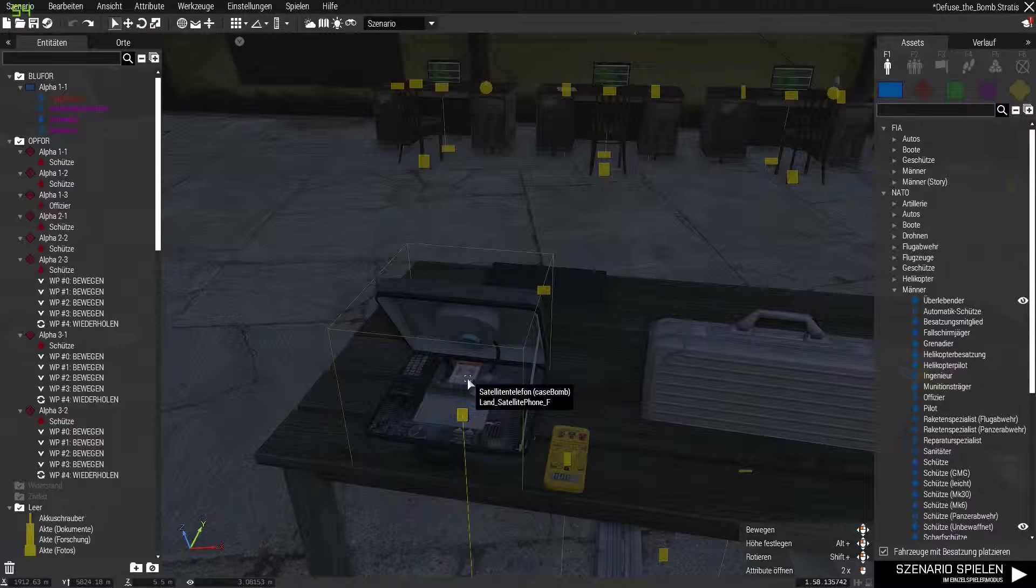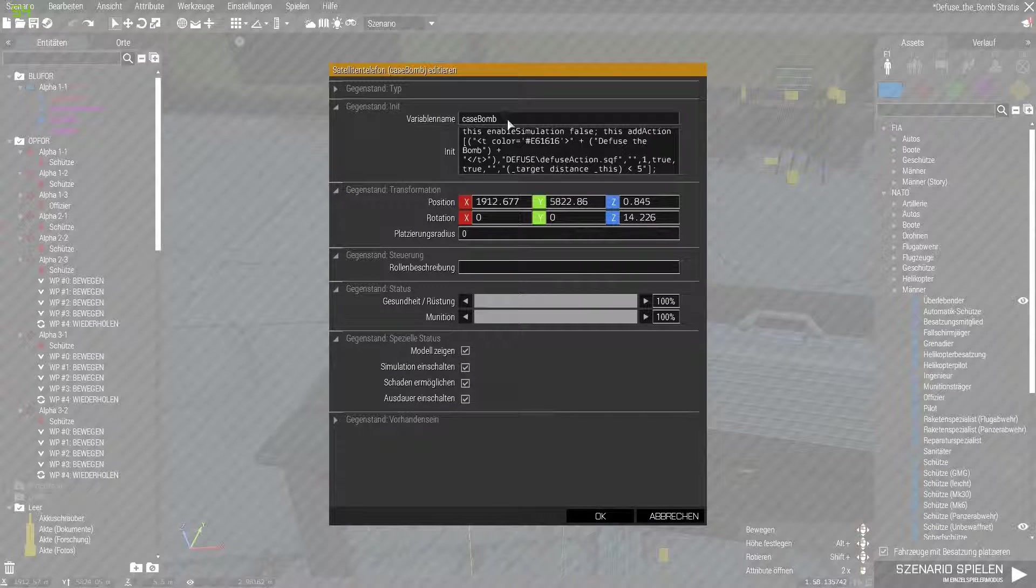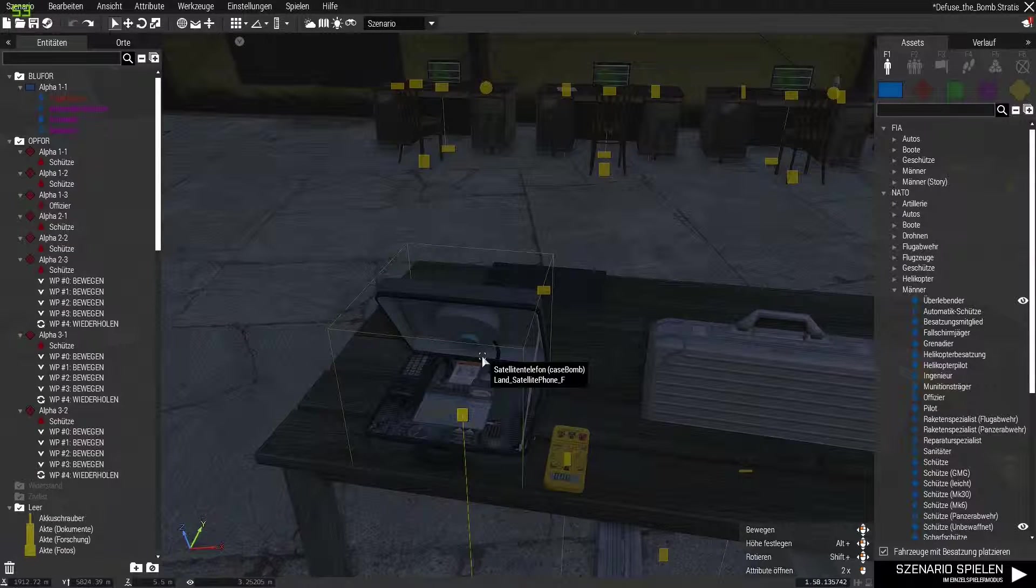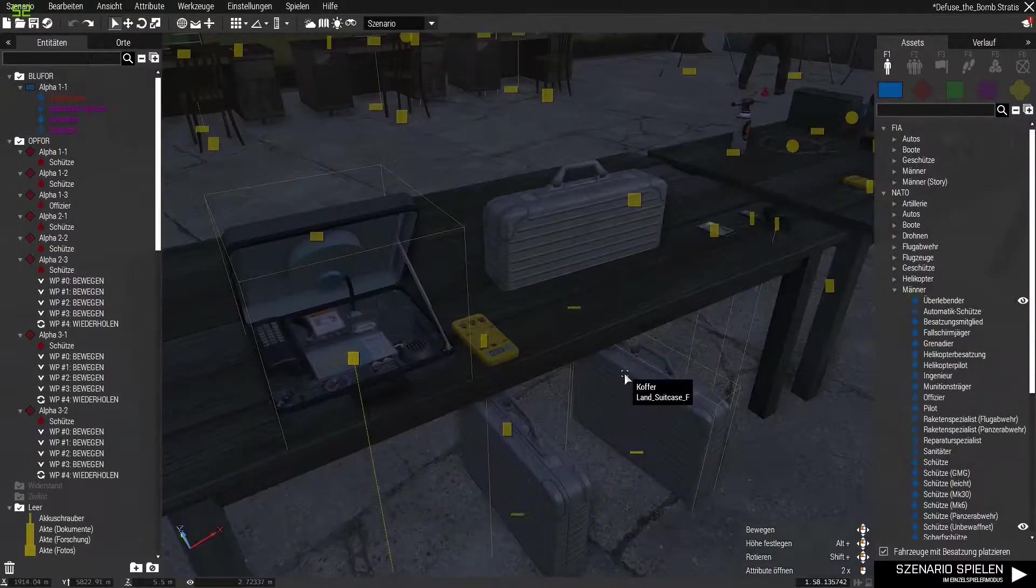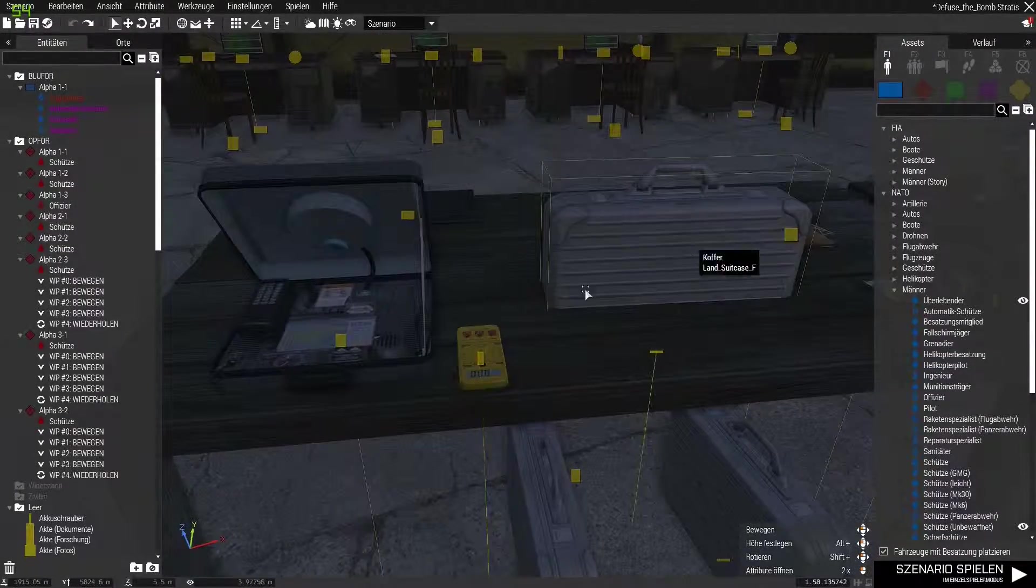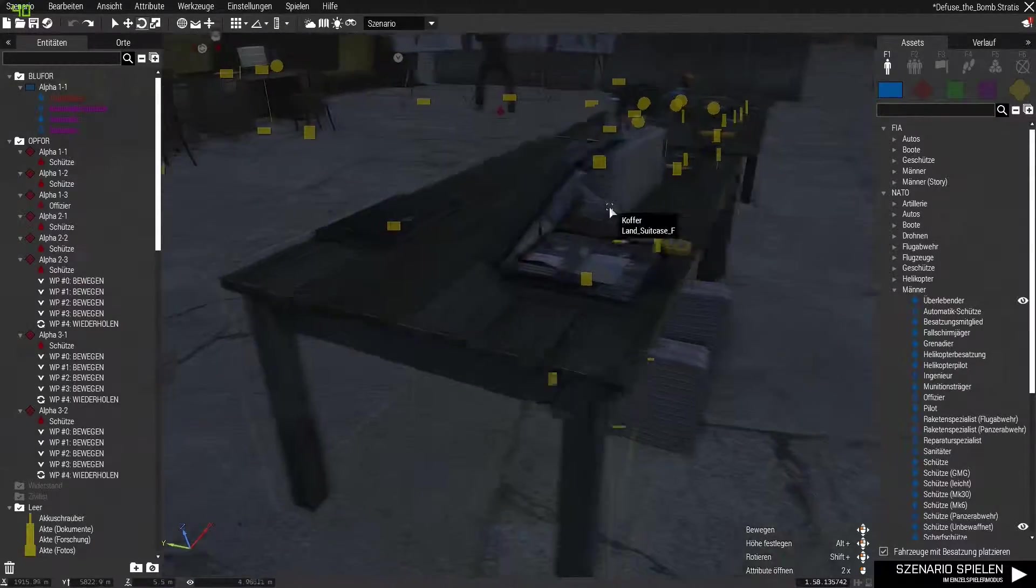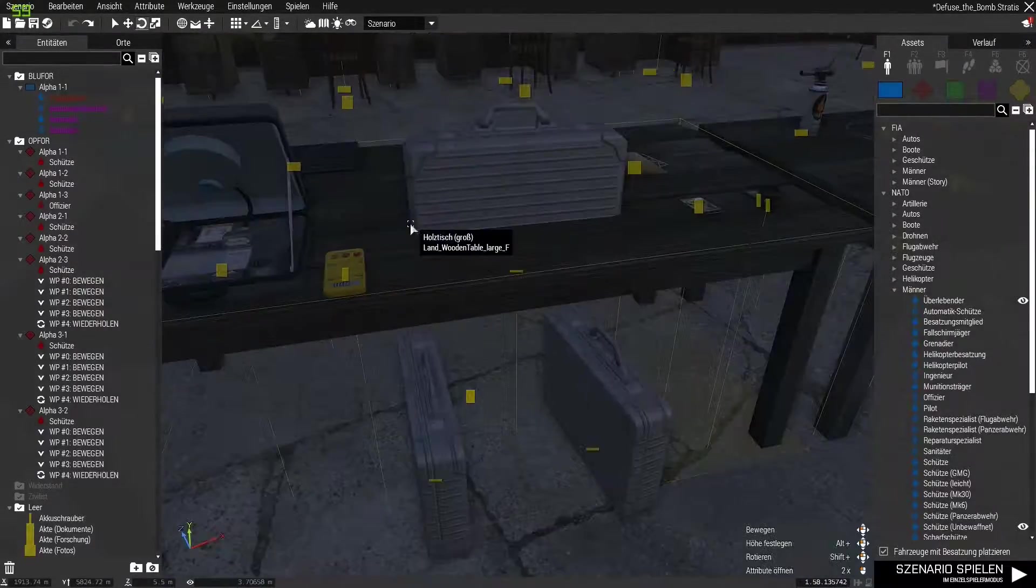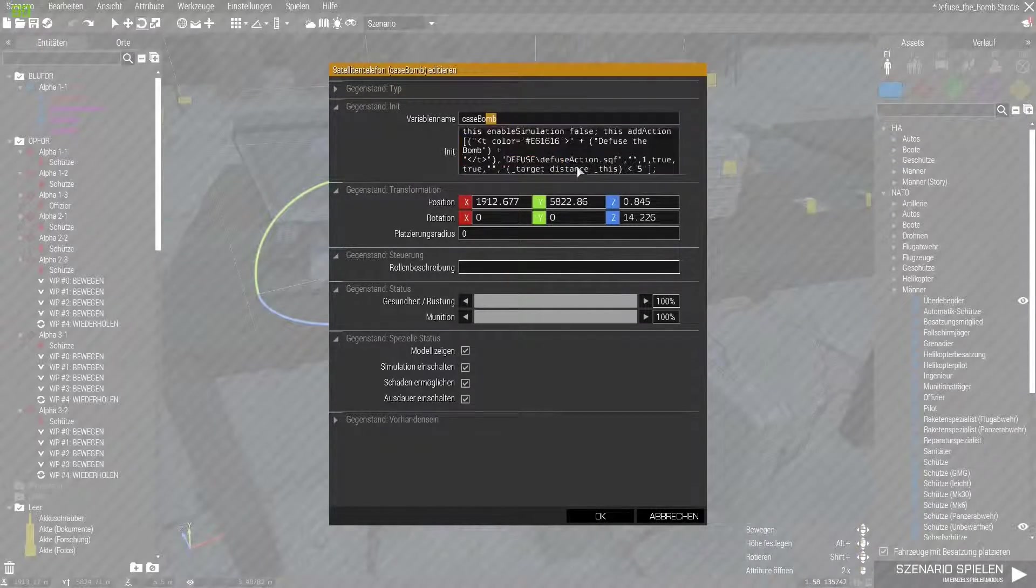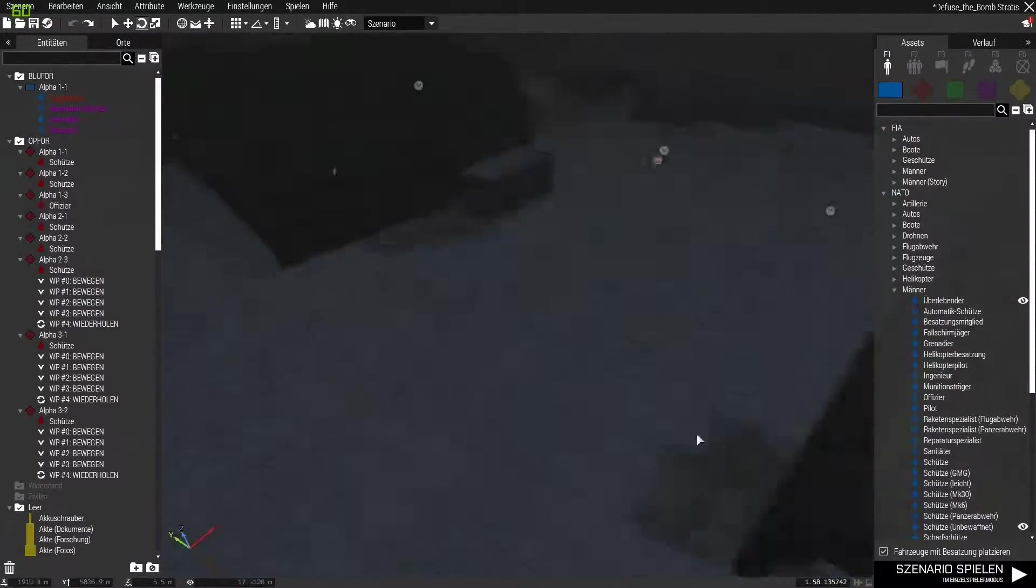In any case, you have to put that into the bomb. It can also be this object here. What is this now? Case Bomb. No wait, oh yes, it also has to be called Case Bomb, important. Don't forget. What is that? Satellite telephone. Okay, good, you could also take something like this. Or a suitcase, whatever you want. That could also be a laptop again. You have to decide. Everything fits, I think, quite well. That all goes in there.